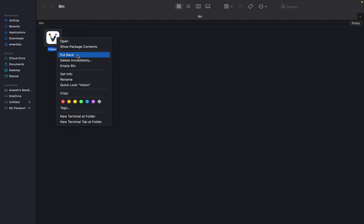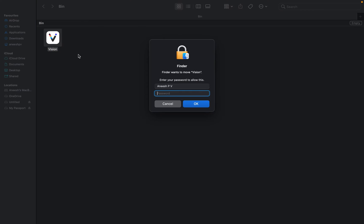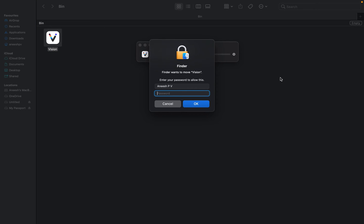Either you can delete it immediately or you can empty the Recycle Bin if there are more unwanted things in your Bin. Then you can empty the Bin.